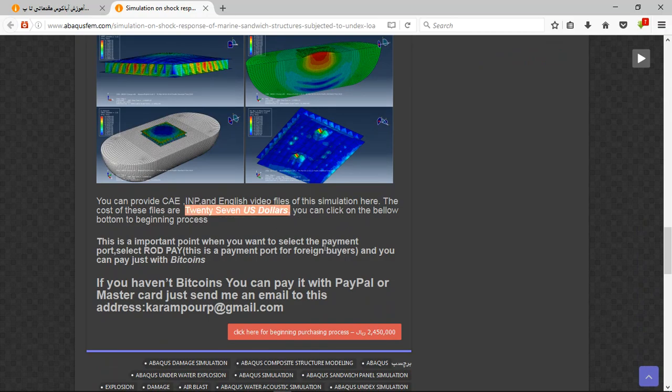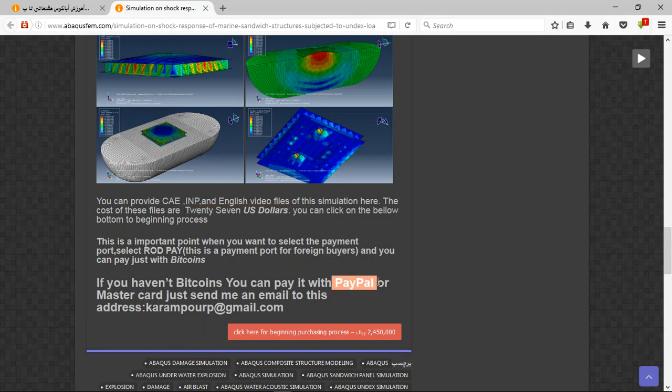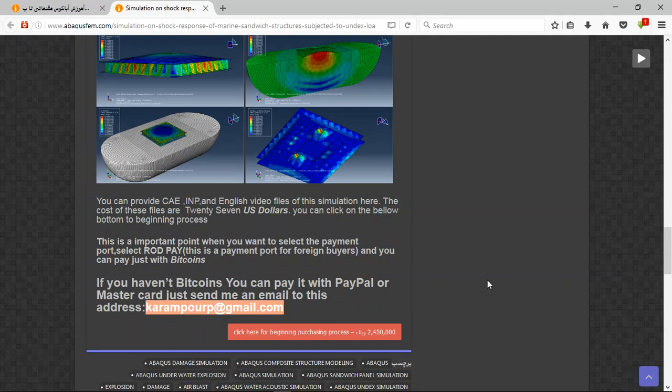If you have bitcoins, you can pay with it. If you haven't bitcoins, you can pay it with PayPal. It is better way to use PayPal. And then I will tell you about the purchasing process. Thank you for attention.